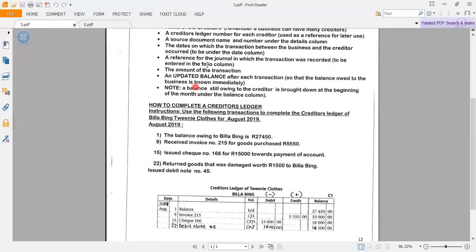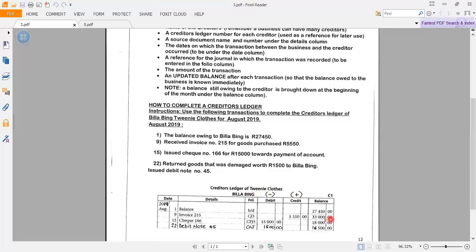The folio column contains the reference for the journal in which the transaction was recorded. Then the amount of the transaction — this amount we acquire from the transaction given to us. After each transaction, we record an updated balance so that the amount owed to the business is known immediately. After every transaction we either add or subtract from the previous balance, then return the new figure to the balance column.